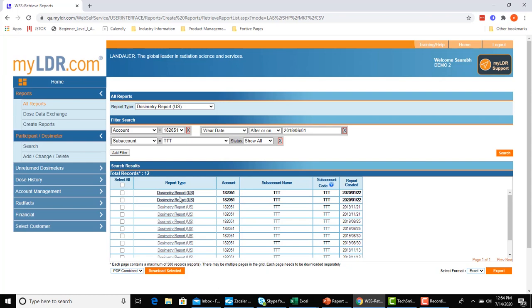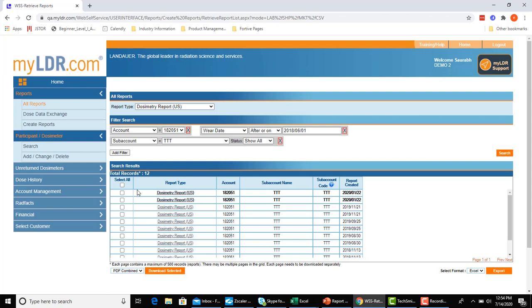One thing you'll notice as well here is that I have two lines where the results are bolded, and that means I haven't yet downloaded these reports. It's quite similar to your email inbox functionality where you haven't read the email. In this case, it indicates you haven't downloaded them and is a good indicator to make sure you're regularly opening and reviewing the reports that need to be reviewed.